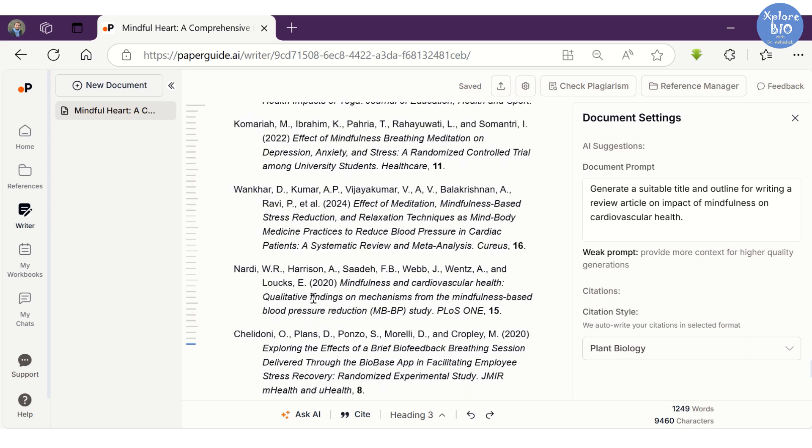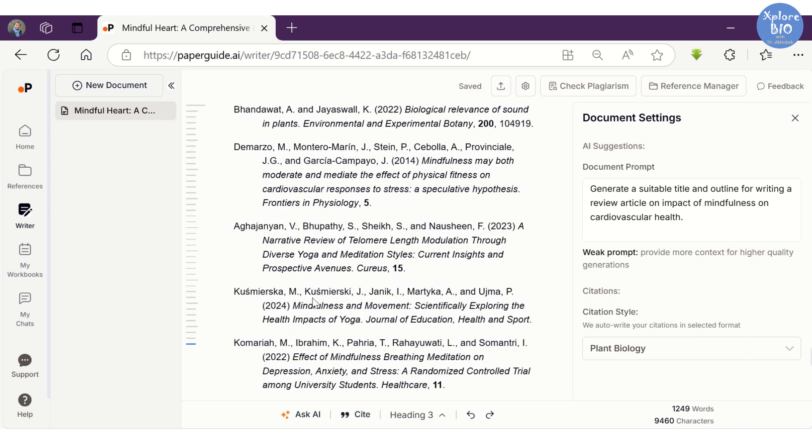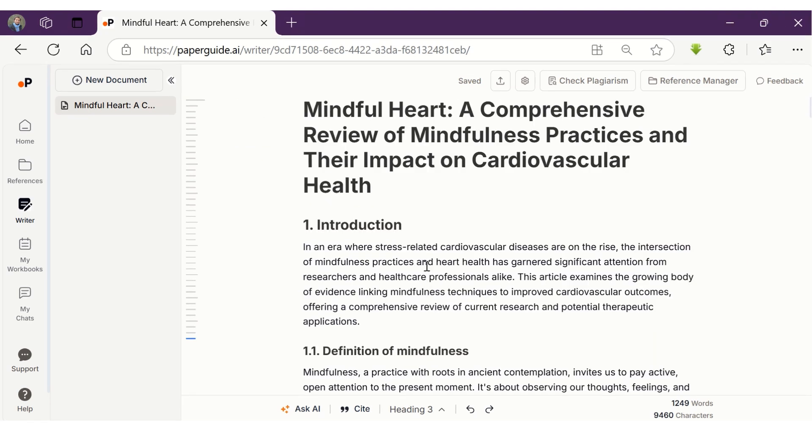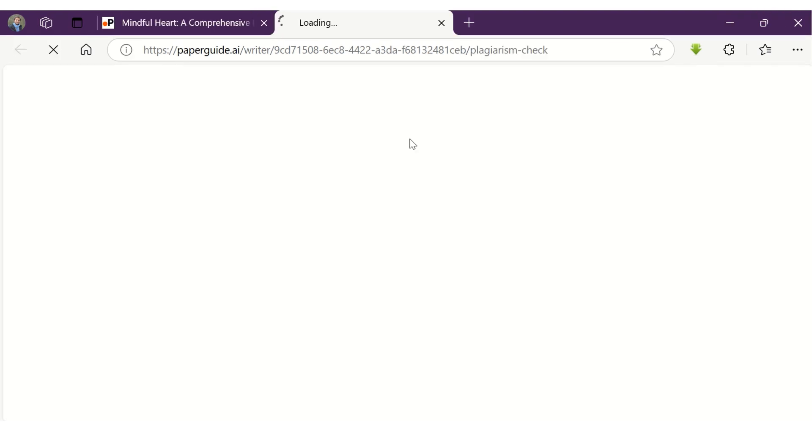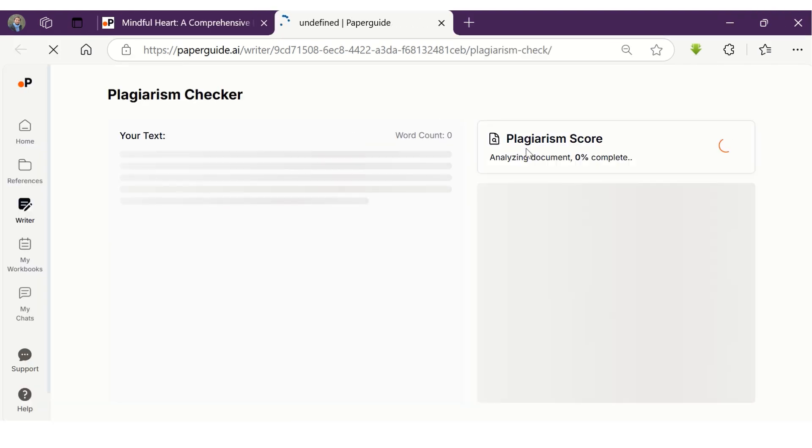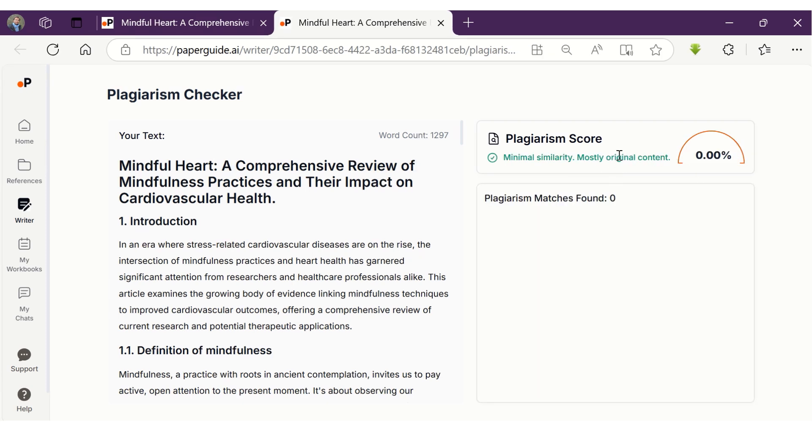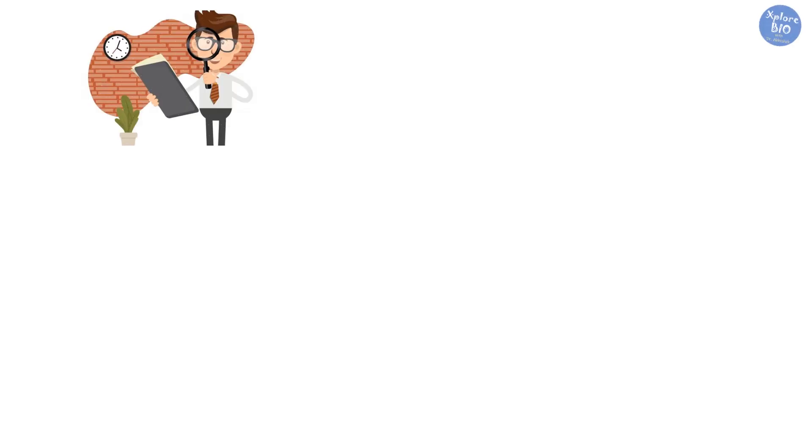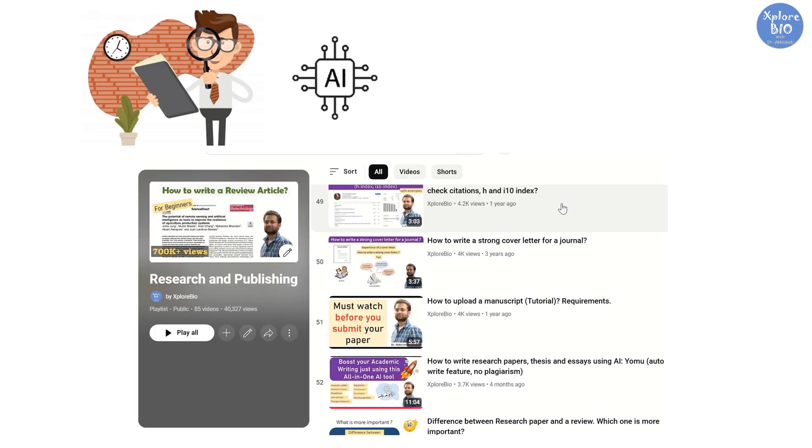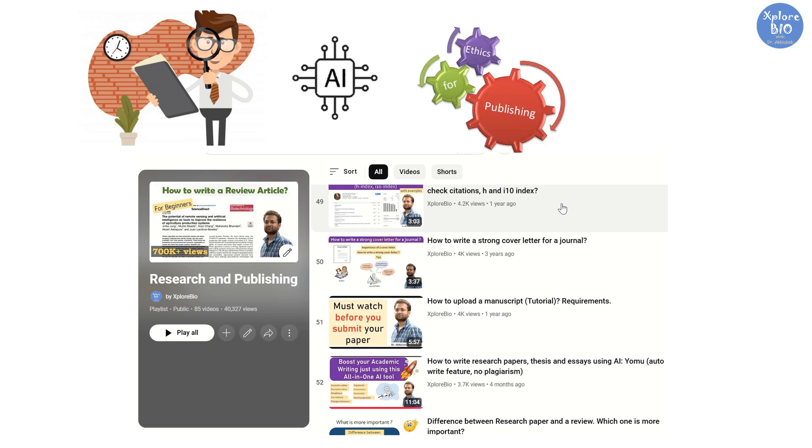So this is how PaperGuide can assist you in writing essays and papers and managing references. But before you submit or upload your research manuscript, it is essential to check it for plagiarism, if there is any. Using PaperGuide, you can also perform a plagiarism check and get the information about percent similarity to the existing literature. However, I always advise researchers and students to use AI tools with utmost diligence and responsibility, following the research and publishing ethics.